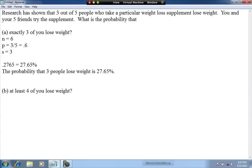Part B requires you to deal with the at least, at most, less than, more than concept. If you have six people taking this supplement, the words 'at least four' represent four or five or six people. So what we're going to have to do in this part is sum up three different probabilities.